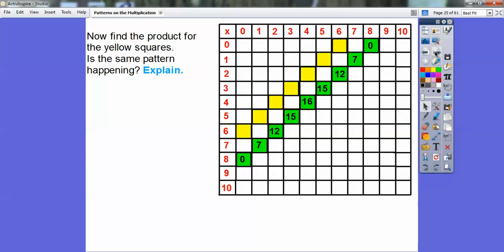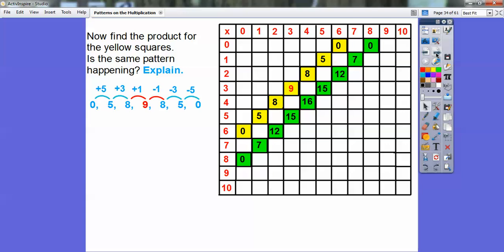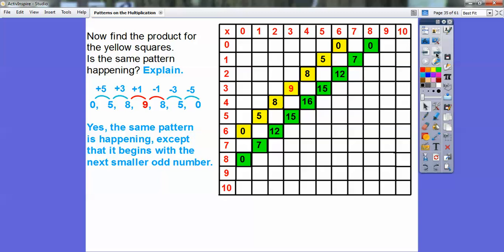Now let's do the same with the yellow squares. Find the products: six times zero, five times one, four times two, three times three — there's my perfect square — two times four, one times five, and zero times six. Look at the perfect square: I got an eight on that side and an eight on that side. If I go back two, I got a five on both sides, and a zero on both sides. So it's symmetrical — like a mirror. Whatever happens on the left happens on the right. The pattern is: up five, up three, up one, then down one, down three, down five. It's the same pattern, except it begins with the next smaller odd number.